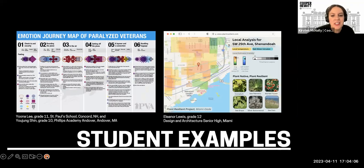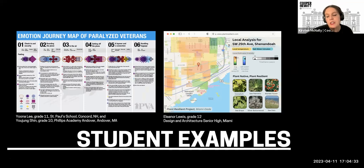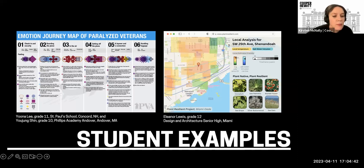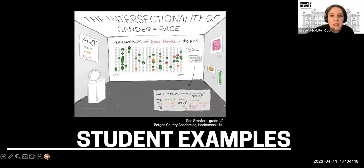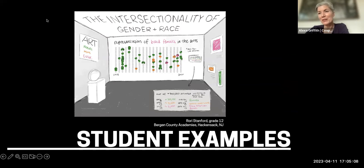We've got some examples from our national high school design competition as well. Students have had a little more time to work on these. We've got a 10th and 11th grader thinking about the emotional data of a veteran who is paralyzed experiencing airline travel, a tool to help folks learn about native plants and how climate might affect them in Miami, and another tool for thinking about representation in art museums. The high school competition is another example of how our department has been really influenced and inspired by the Du Bois exhibition, again to activate young people through the critical use of data storytelling.